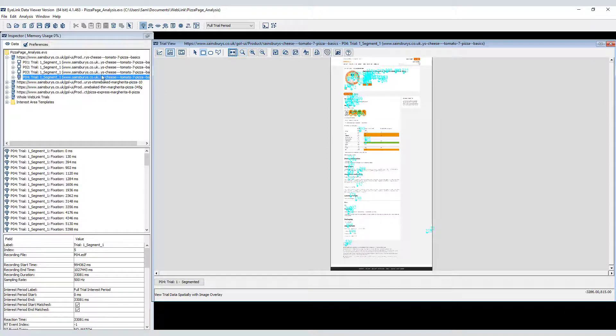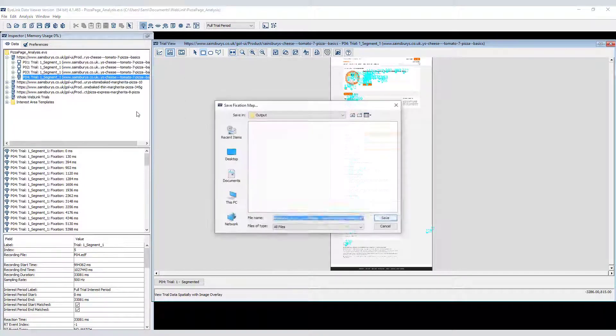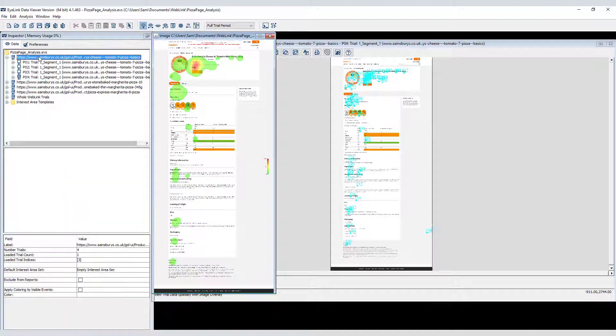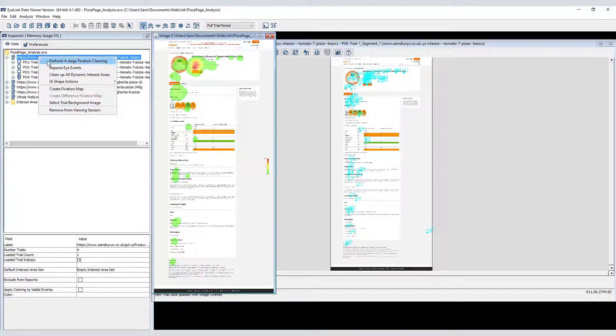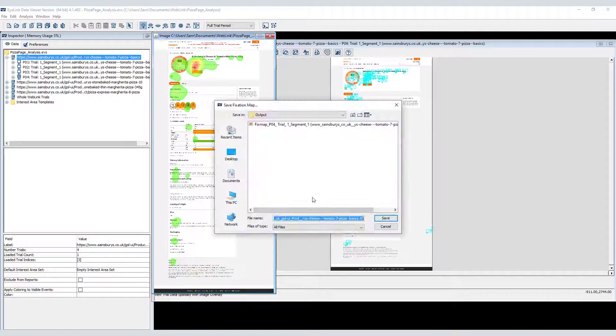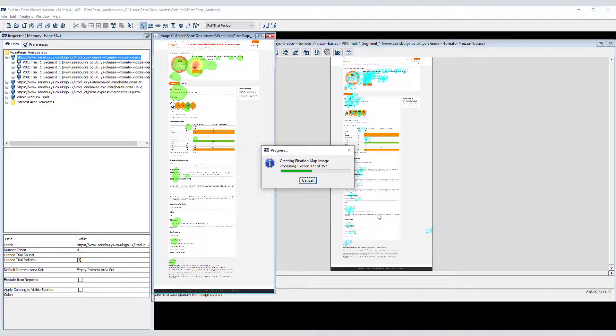We can also create heatmaps, either for a single segment like this, or at the grouping node level, in which case the resulting heatmap reflects the data from all of the segments grouped under that node.